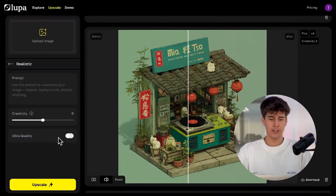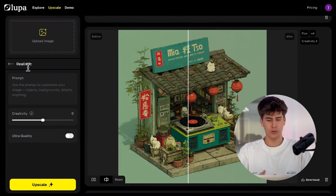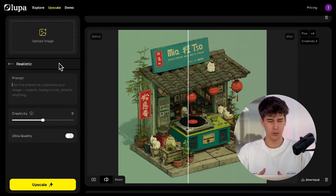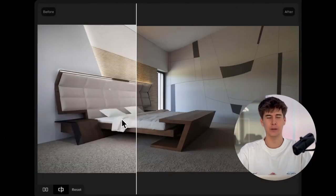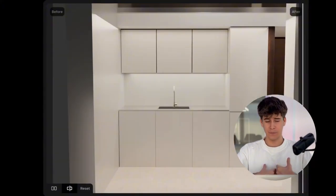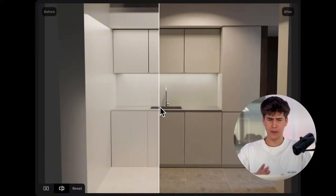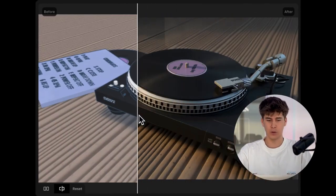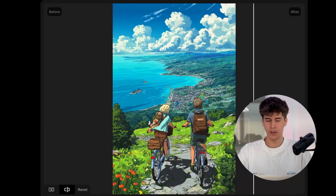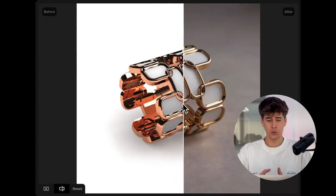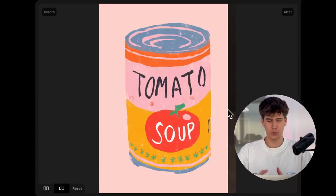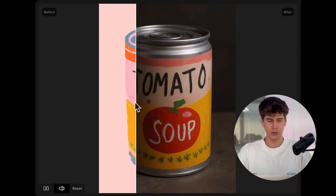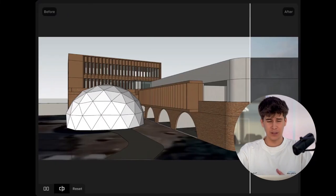The Realistic mode isn't a traditional upscaler — it's what we call a style transfer. It turns fake images, illustrations, and renders into images with a completely realistic look. I've tried it with a bunch of images, and it works really well with interior renders, e-commerce products when you want to give them a real life feel, technical drawings, jewelry, prototypes, architectural plans — basically any artificial image you want to bring into the real world.